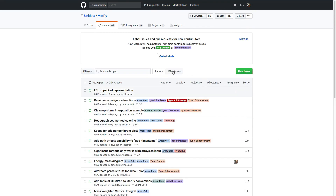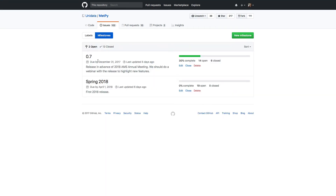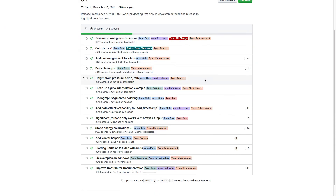The last thing I want to show you is milestones. If we click on the Milestones button, you can see that right now there are two milestones set: MetPy 0.7 by December 31st, and a spring release probably around April 1st. If we click on 0.7, you can see all of the things that we are for sure trying to get into the next version of MetPy. This helps us prioritize the issues and features we'd like to add. You can also look at Milestones to get an idea of when something might be coming to the distributed version of MetPy.